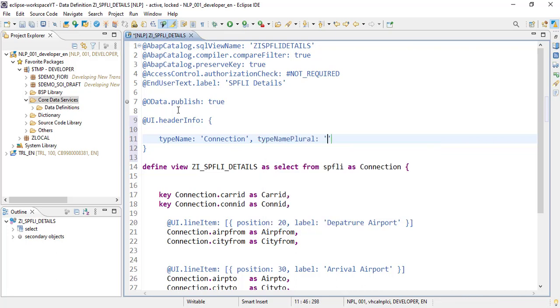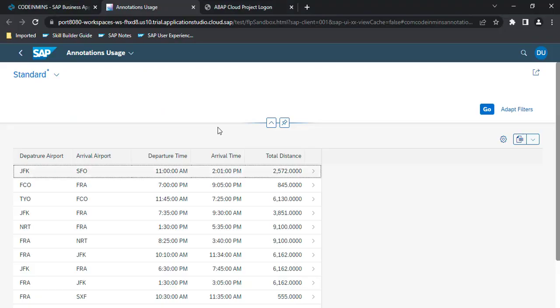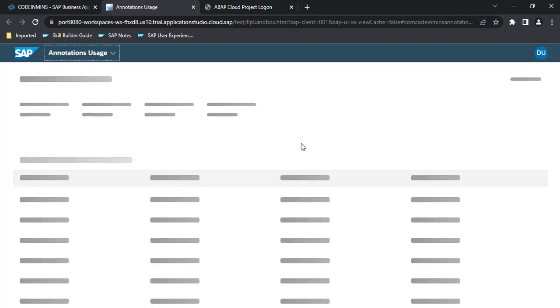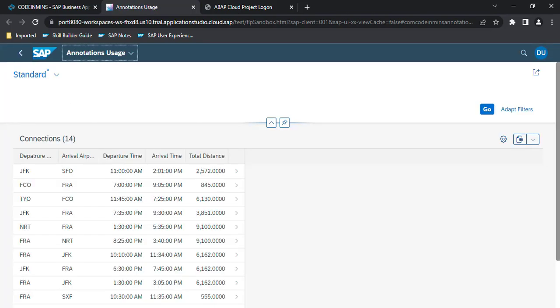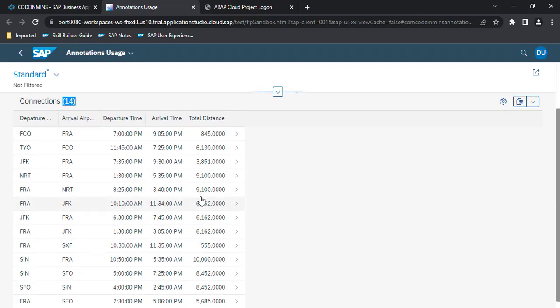Let's activate it and refresh the app. So now if you see, we have got the caption with plural 'connections' and the number of records which got loaded here. So total of 14 records are there.